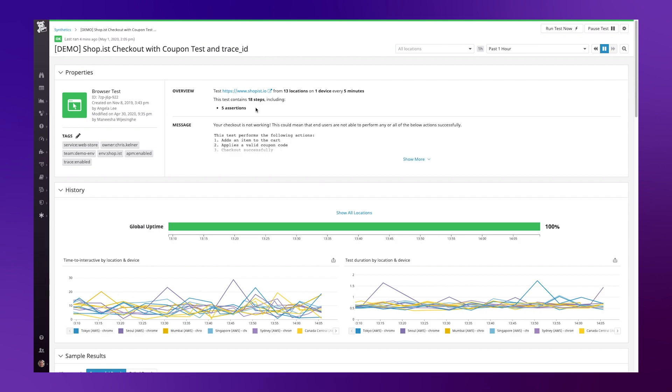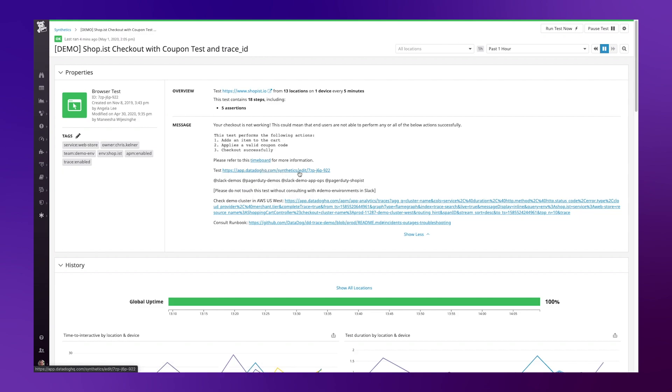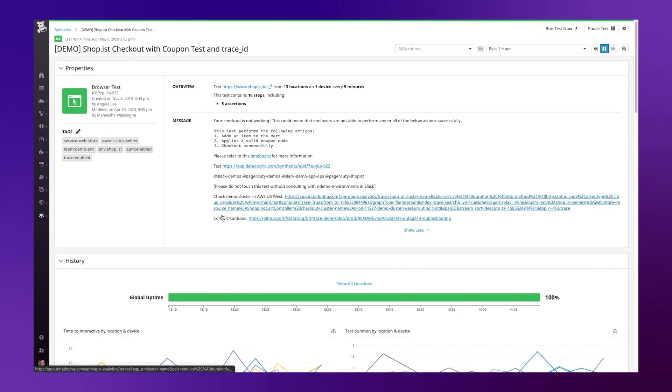Here you can see we're testing the same site and the same process. I've included a more structured message detail for when the notification does trigger that gives me links to various different time boards, a link to the test, as well as some key information that might be useful to help troubleshoot this issue.